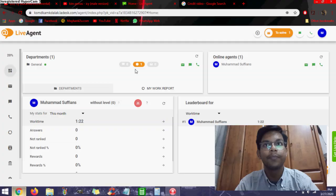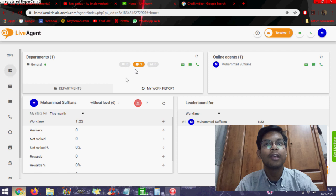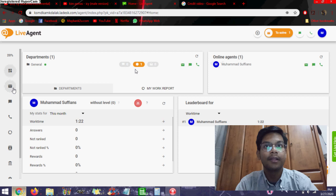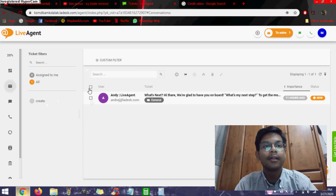Assalamualaikum and hi. I'm going to explain to you guys about benefits of LiveAgent. There's a department. You can see your leaderboard there. You can vote for each person. You can add filters in there. You can create your own forms. You can create your own tickets.